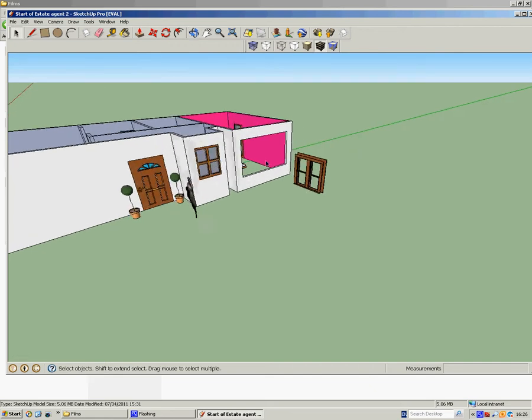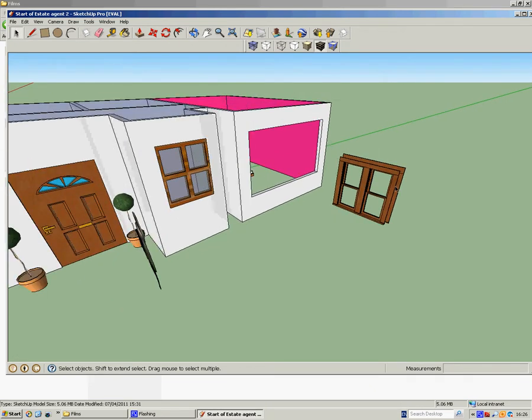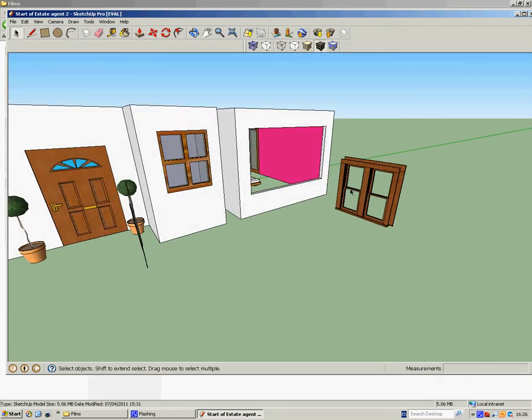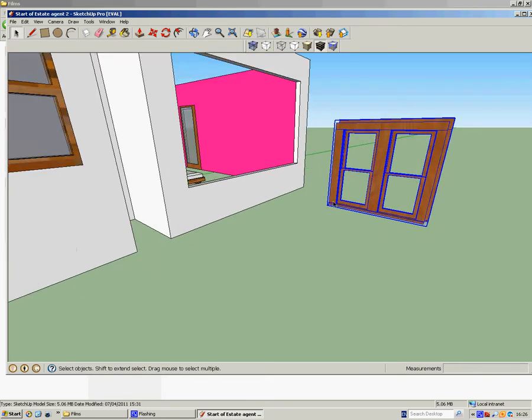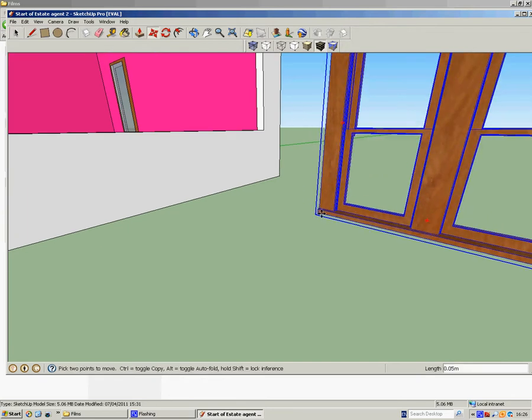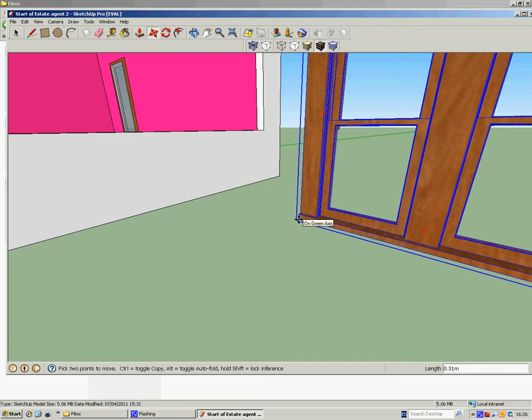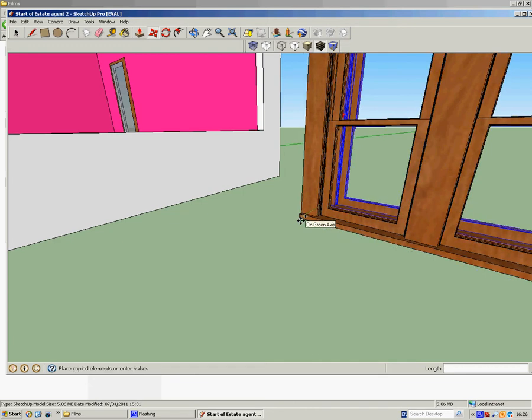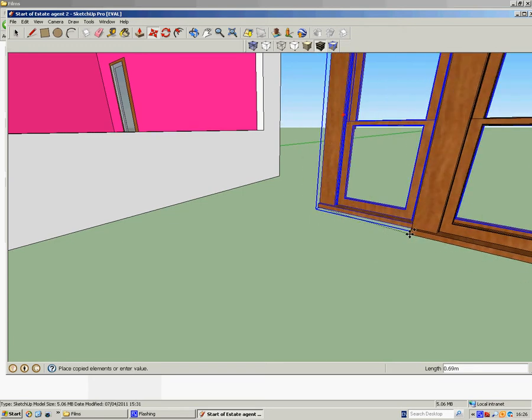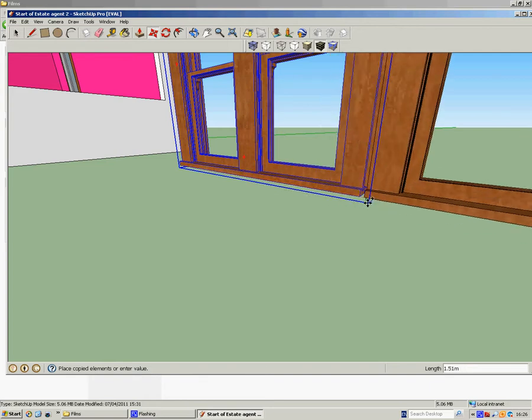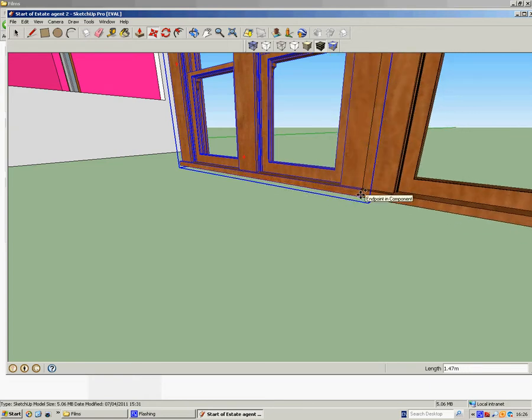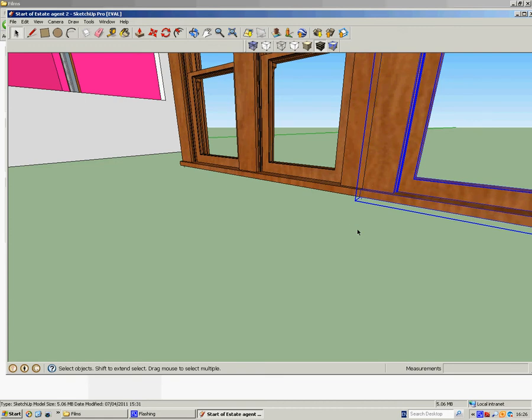Now for this window here, I want two of those there. So what I'm going to do is select the window. I'm going to hit M on the keyboard for move, snap to this position, hit CTRL on the keyboard which changes my move to copy, and I'm going to copy another one next to it there. So there's two now, two next to each other.